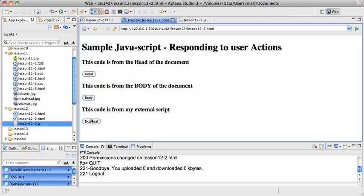And you'll notice that they all work perfectly, head, body, external script. Go ahead and create something similar to this, where you're changing text using buttons from the head, the body, and an external script.